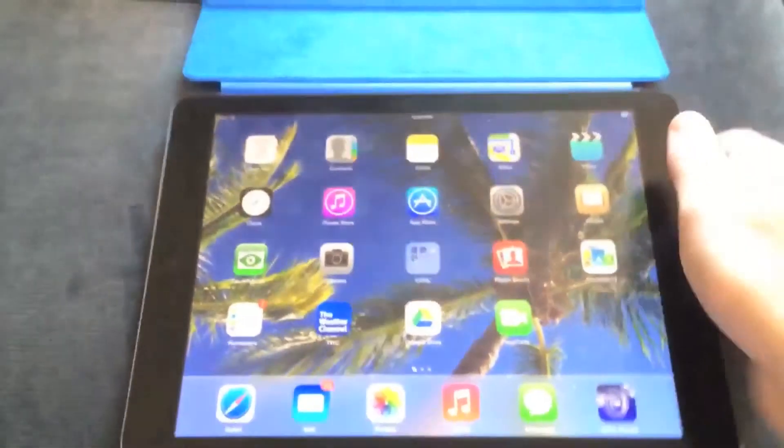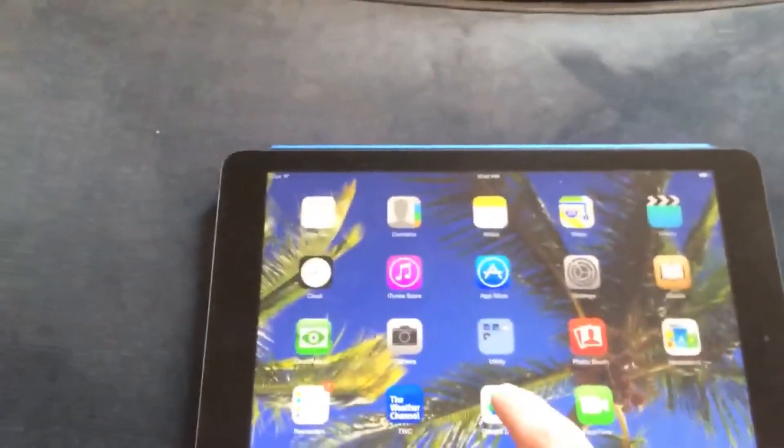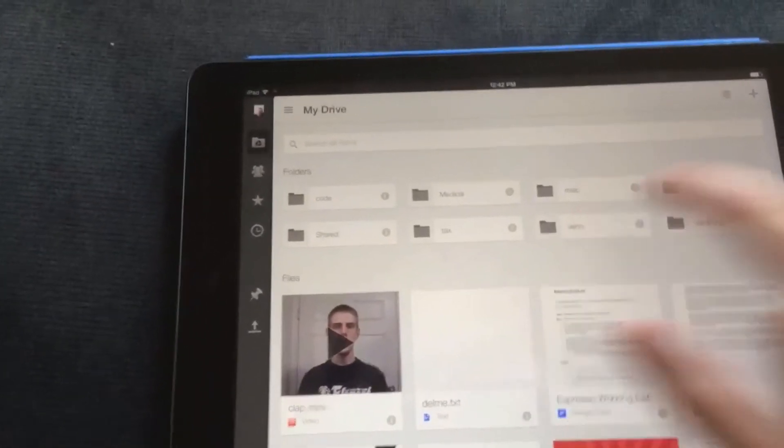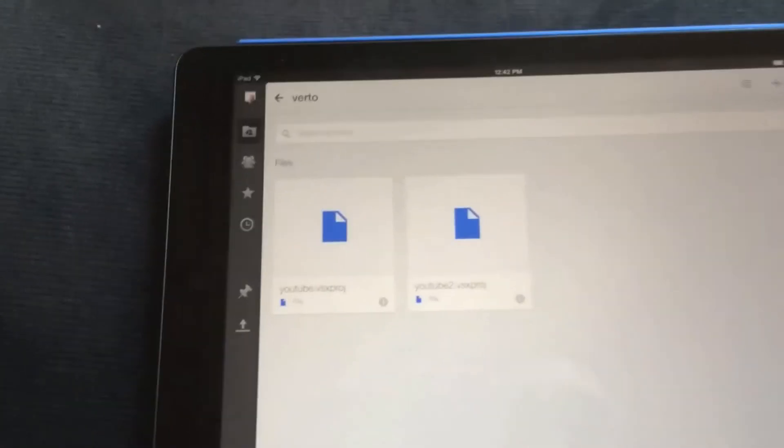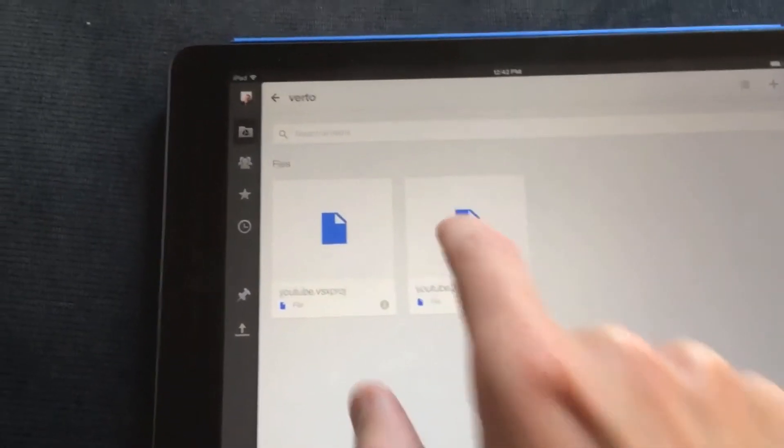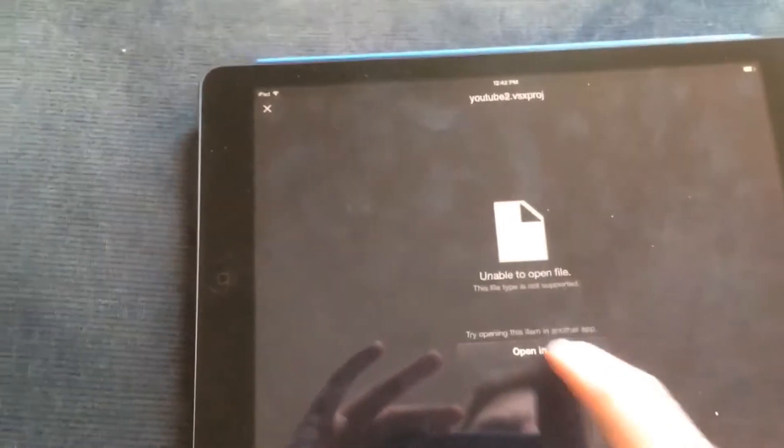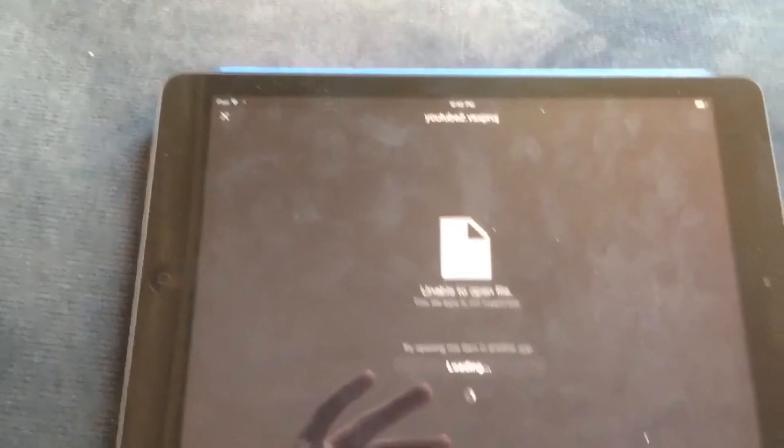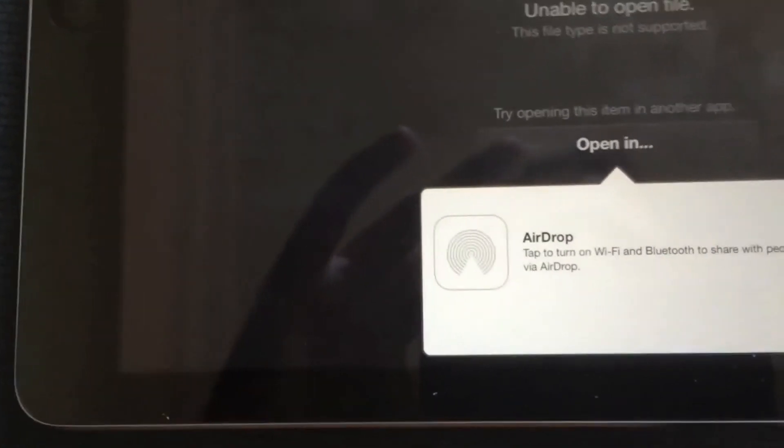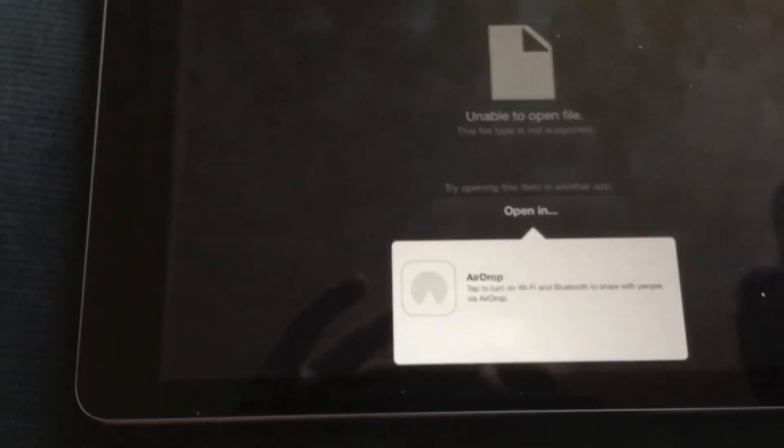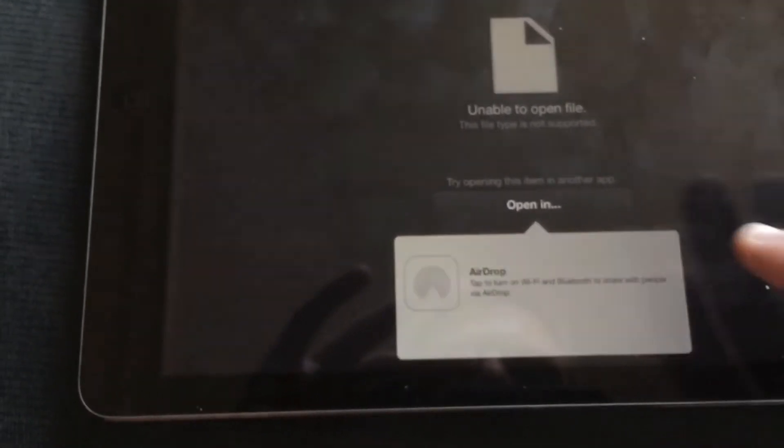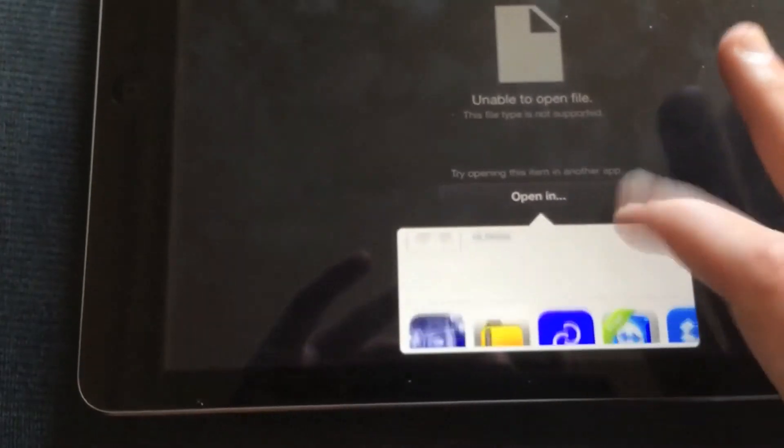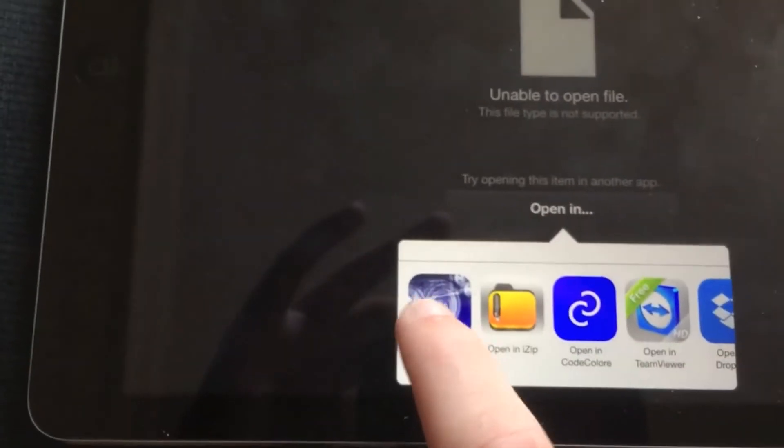All righty, here we go on the iPad Air. I just got this the other day. I'm going to go into Google Drive on my iPad and go into my Verto folder. There's the file, so I'm just going to tap on that. It might take a few seconds to download.